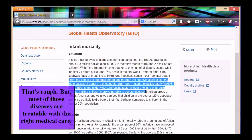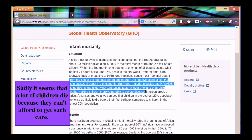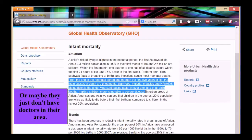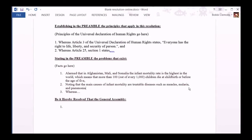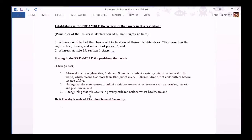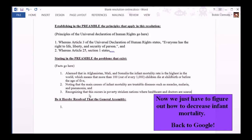That's rough. But most of those diseases are treatable with the right medical care. Sadly, it seems that a lot of children die because they can't afford to get such care, or maybe they just don't have doctors in their area. Now we just have to figure out how to decrease infant mortality. Back to Google!